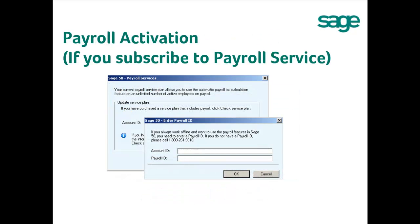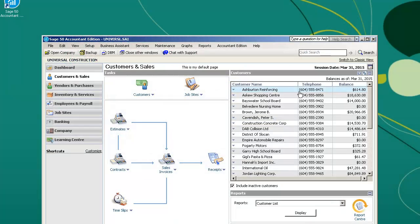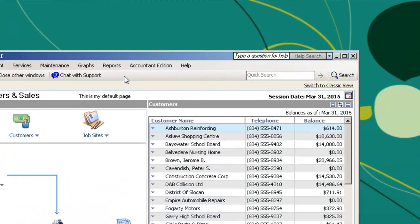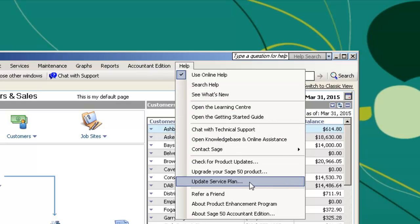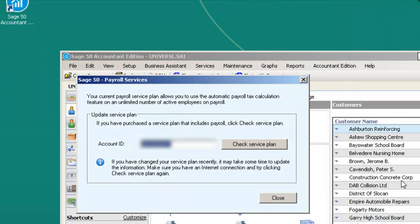Now that you have activated your Sage 50 product, if you have the Sage Business Care Plan that includes automatic payroll, you will want to activate the payroll module also. With Sage 50 open, click on Help and select Update Service Plan. The Sage 50 Payroll Services window will appear. Please verify or key in your account ID, then click Check Service Plan.